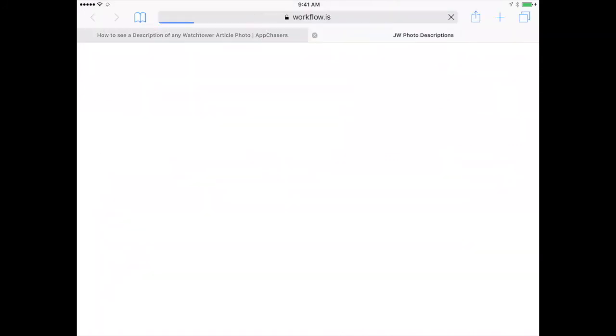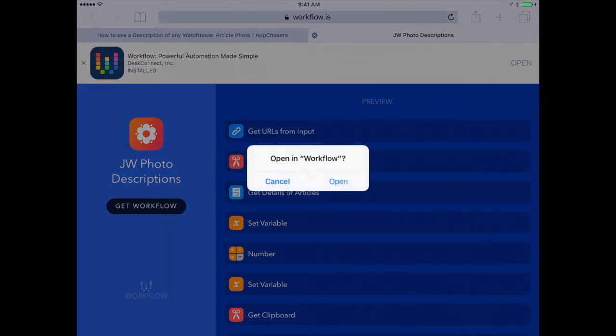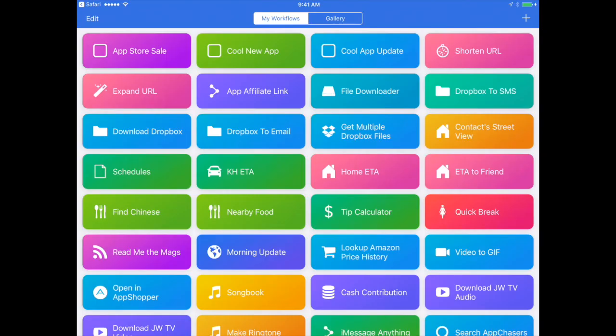Tap that, and it shows you the workflow. Tap Get Workflow on the left-hand side, then Open in Workflow, and hit Open to install it right into the Workflow app. Thanks for watching AppChasers.com. If you have any questions or suggestions about this video, just leave them in the comments below.